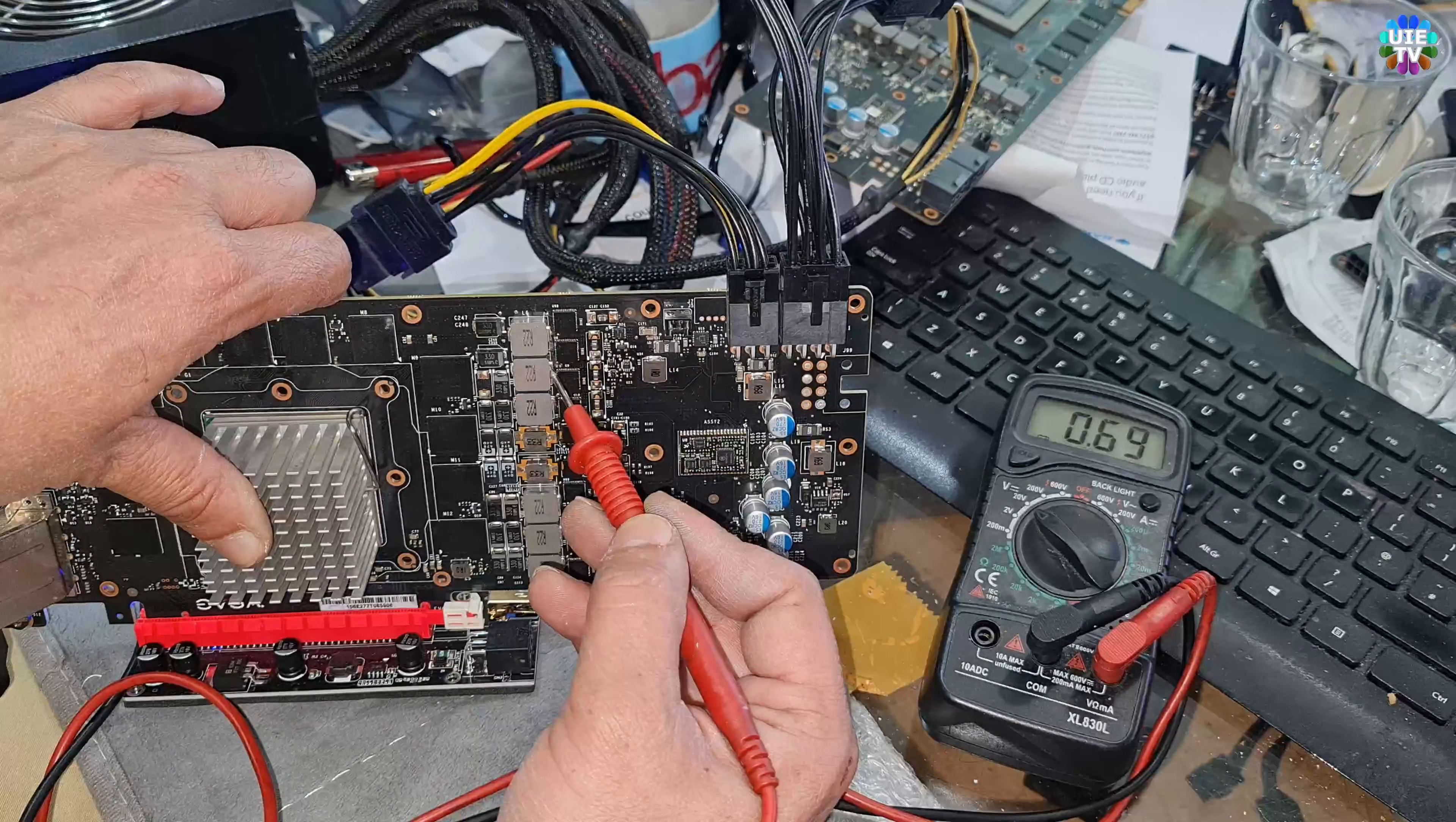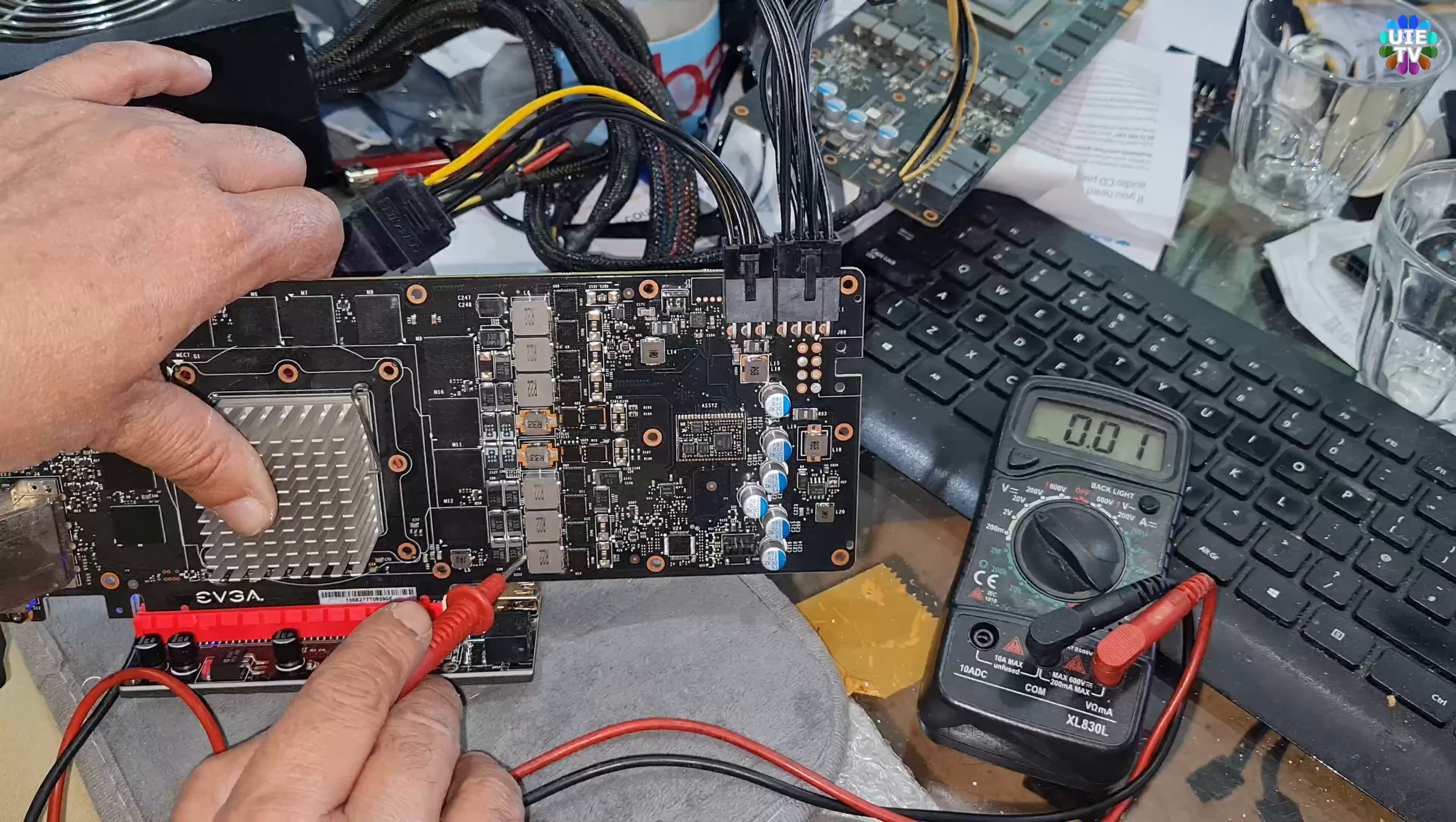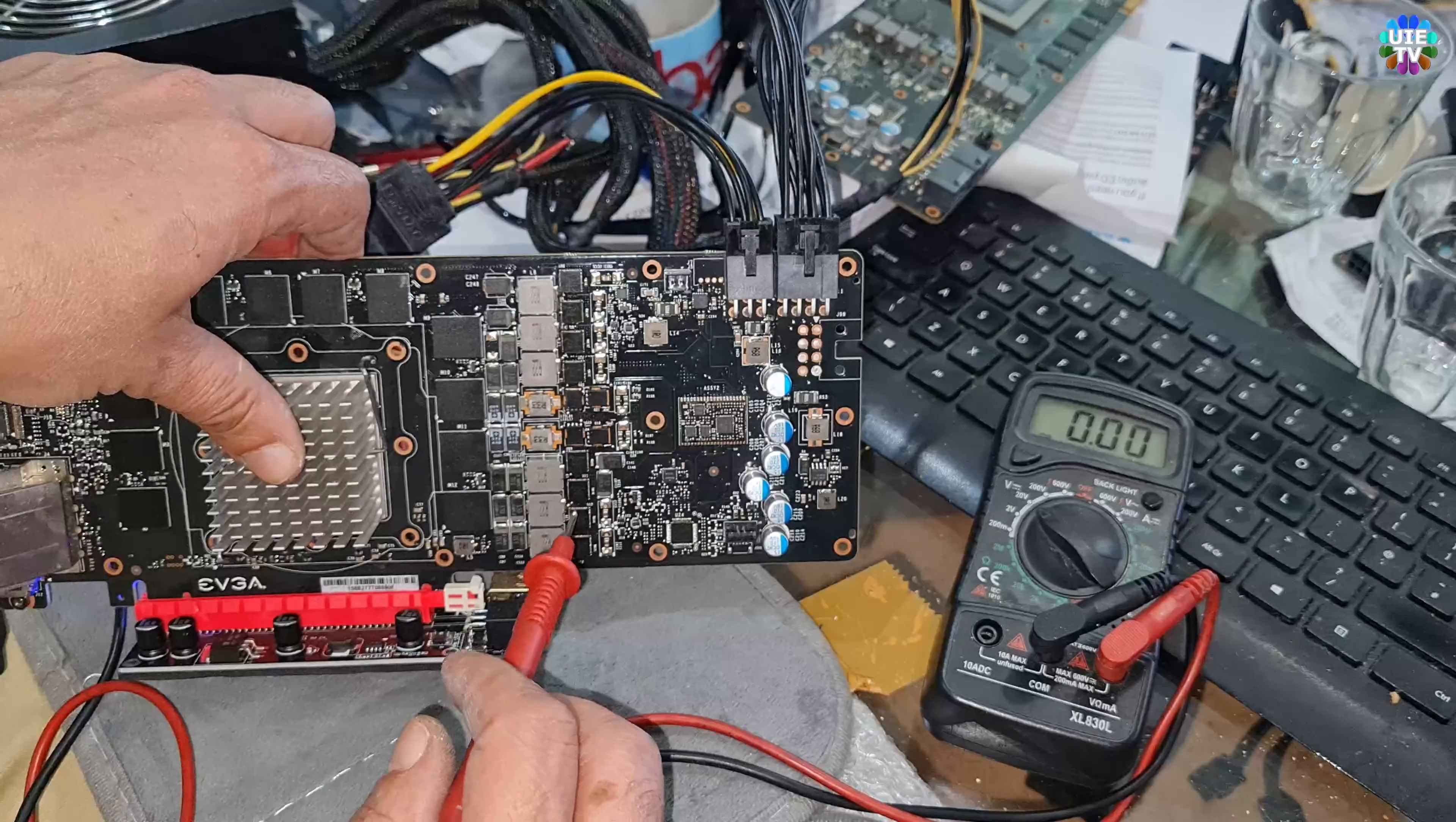These upper ones showing 0.65 volt and 0.69 volt. On the other side is 1.03, 1.03, 1.03. So basically we're getting the information which will be helpful for the faulty card to diagnose how many voltage are coming because this is absolutely 100% working card, 980Ti EVGA.